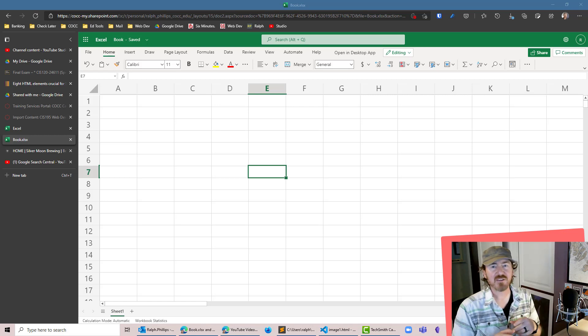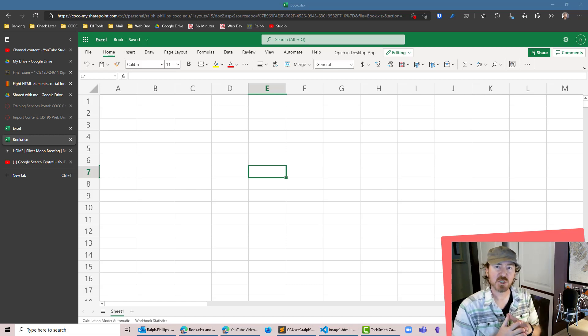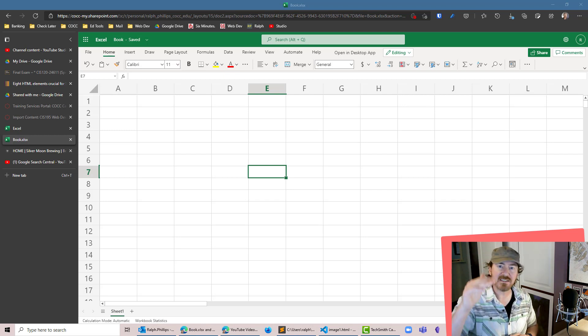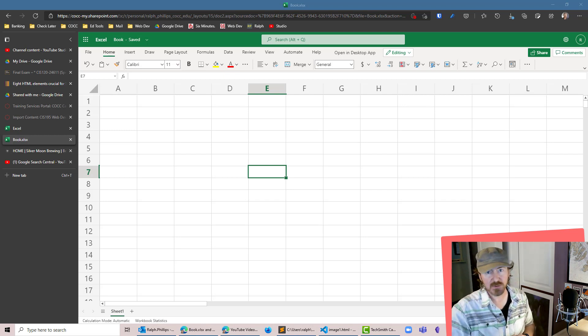Hey, this is Ralph and in this video I want to use the SEQUENCE function in Excel 365 to create a series of values.